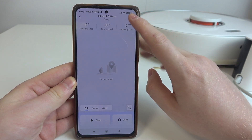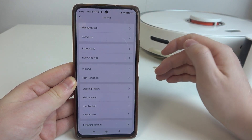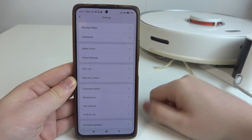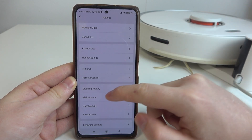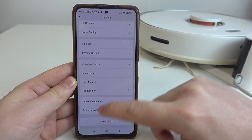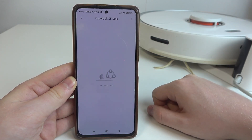Then we can click on the three dots in the top right corner of our robot settings on the default phone that you paired your robot with. Scroll down and select device sharing.